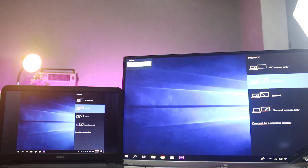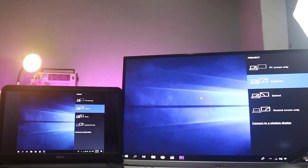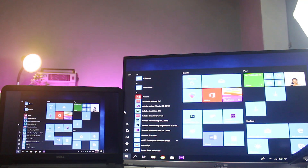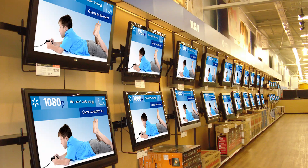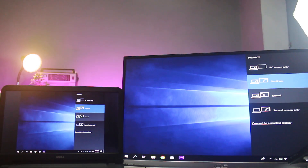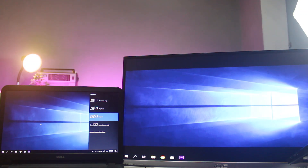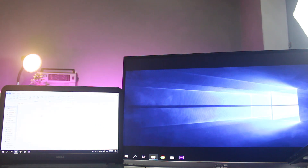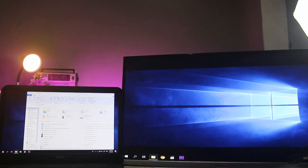If you click on the duplicate option, you can use the output of both the laptop screen and the external monitor simultaneously. If you click on the extended option, you can use the laptop screen as an extended display across monitors.